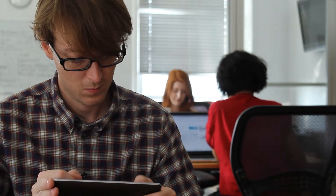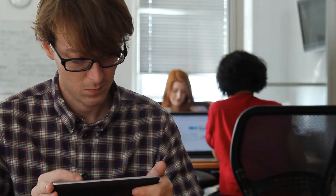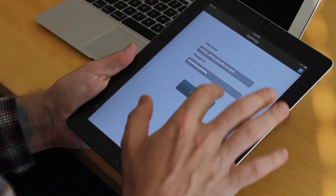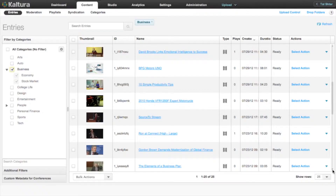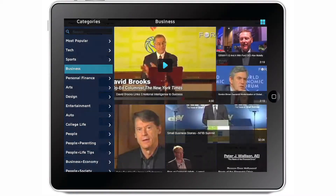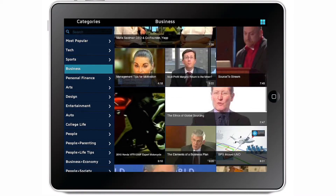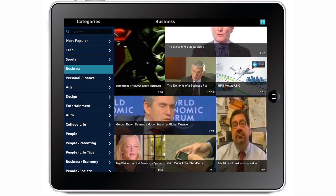By instantly having all of these functionalities, you can focus more on customizing and branding your app. If you're a Kaltura publisher, all you need to do is connect the application to your KMC account, and it will automatically display all the categories and content available in a very discoverable fashion.